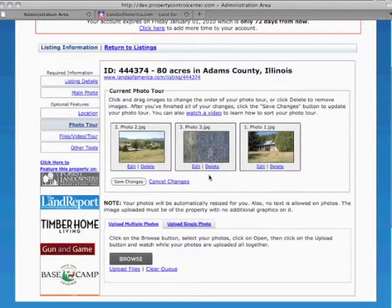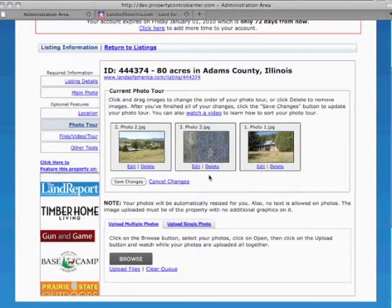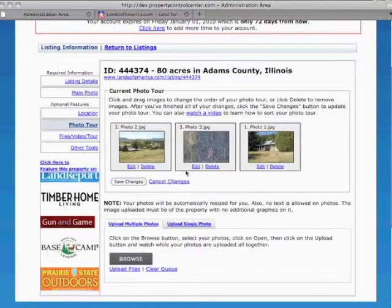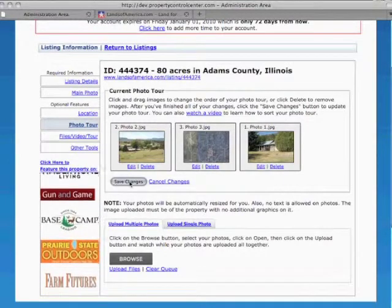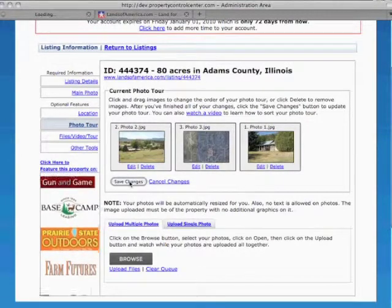After you have everything just the way you want it, click Save Changes and your photo tour online will immediately show the results.